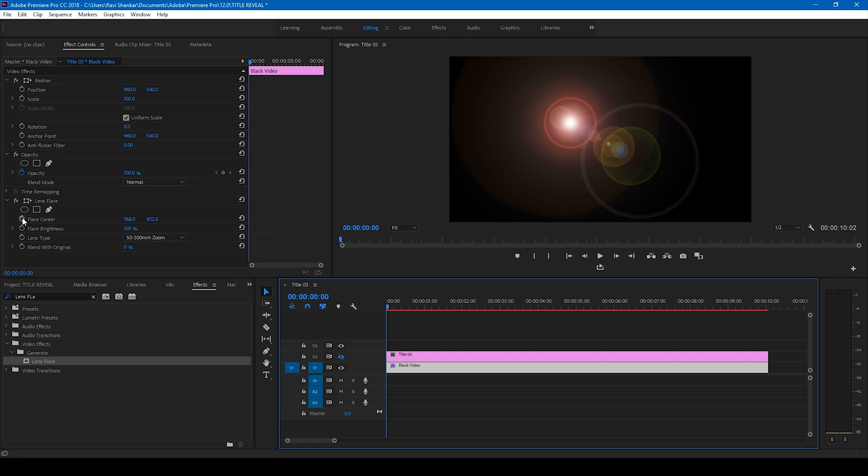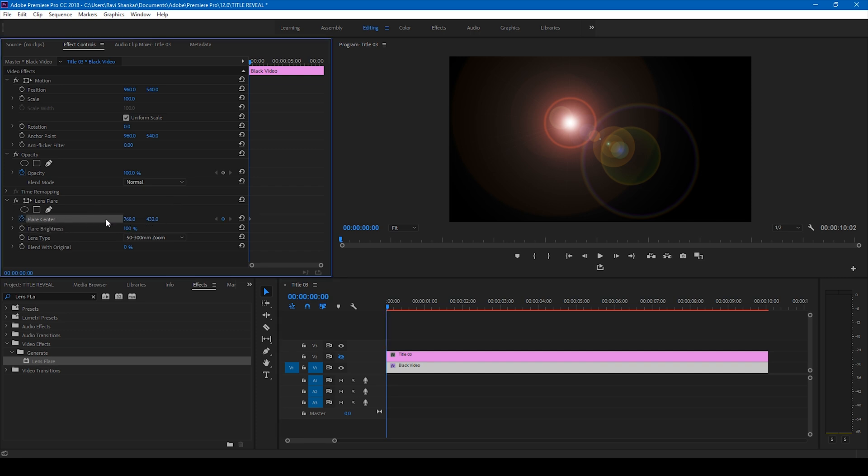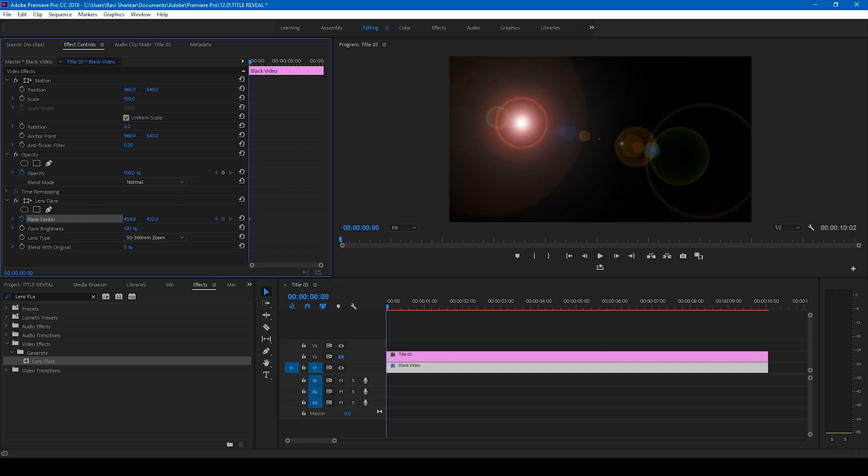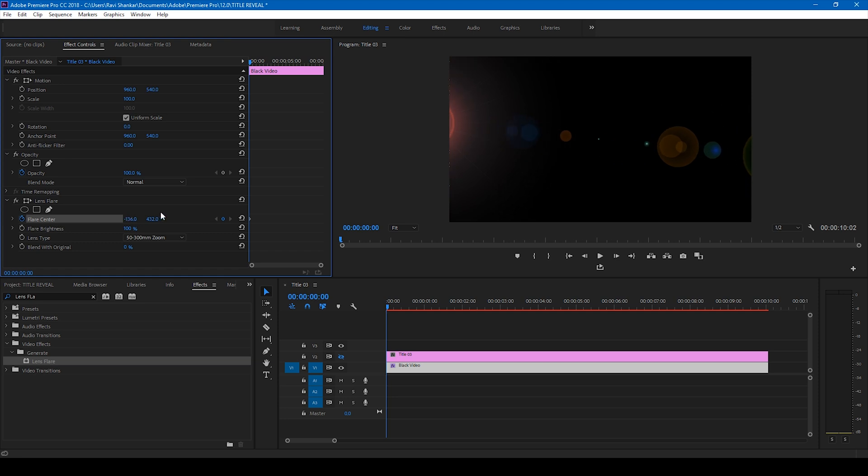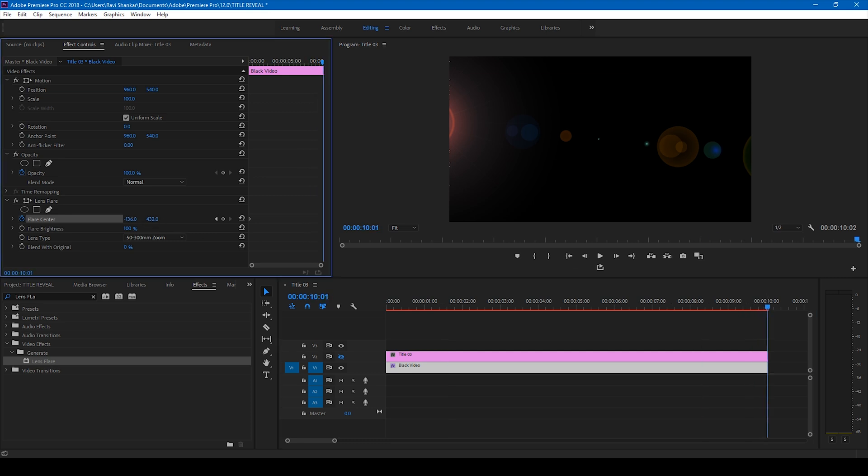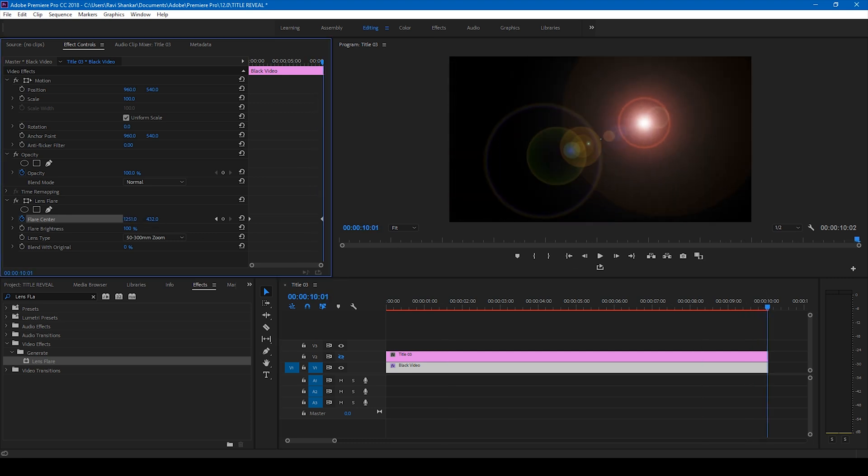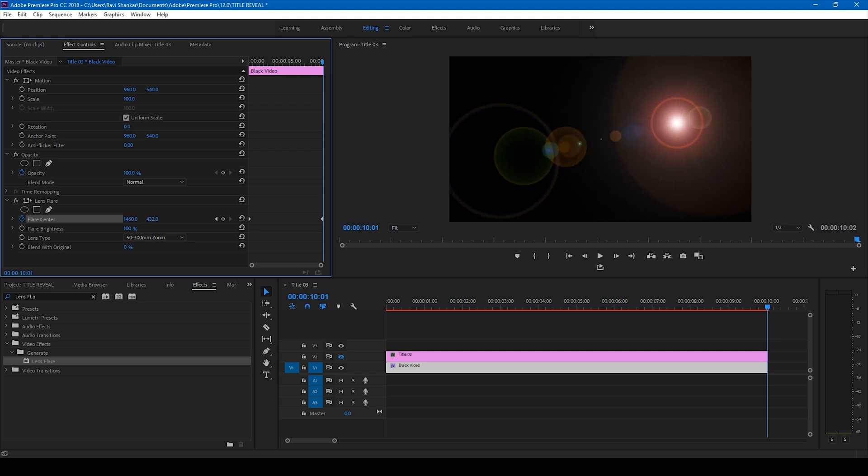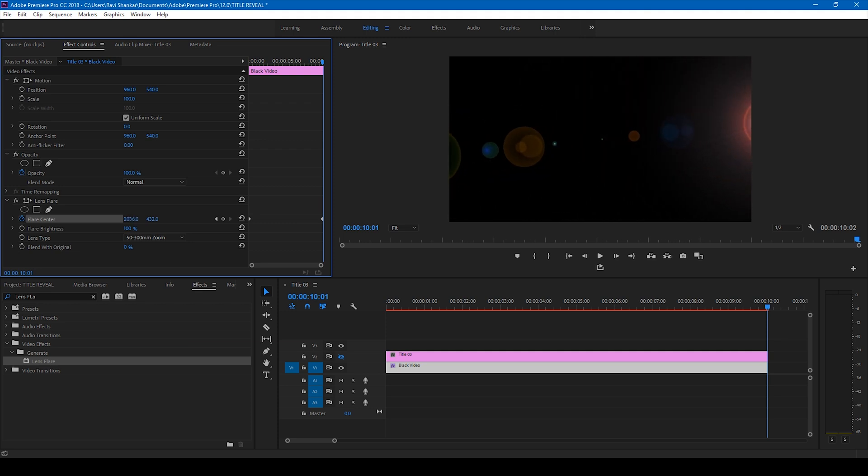Click on this timer button here for the flare center. Move it to the left hand corner here. And then move to the last frame, like around 10 seconds, and change this so that it moves towards the right side corner of the video like this.